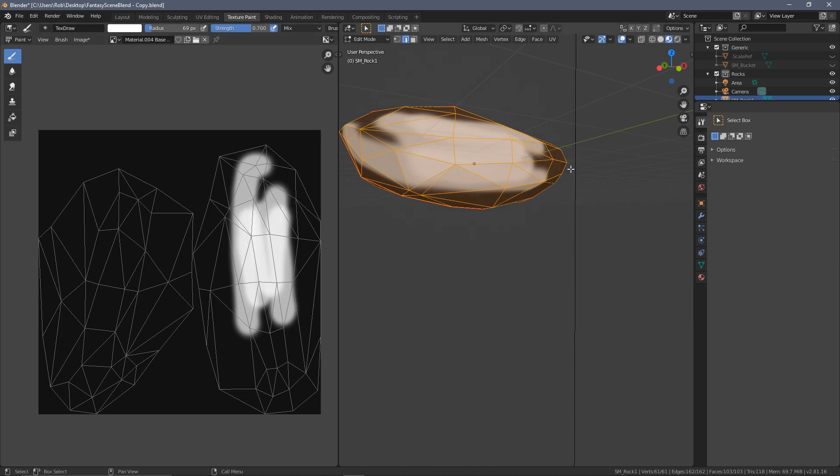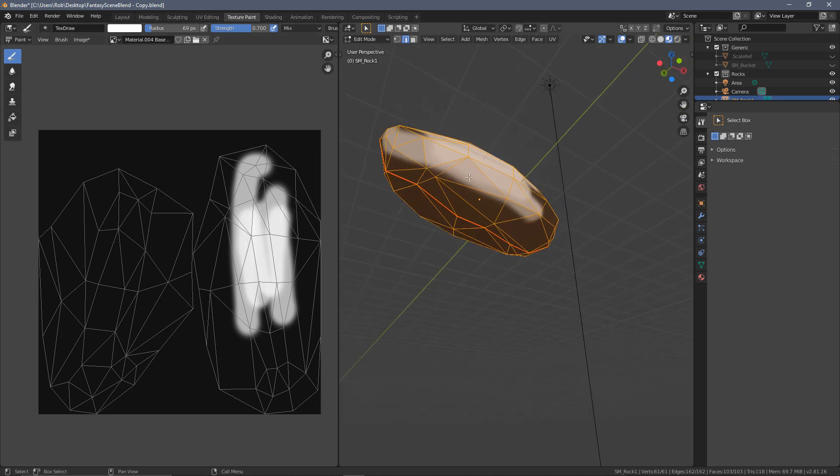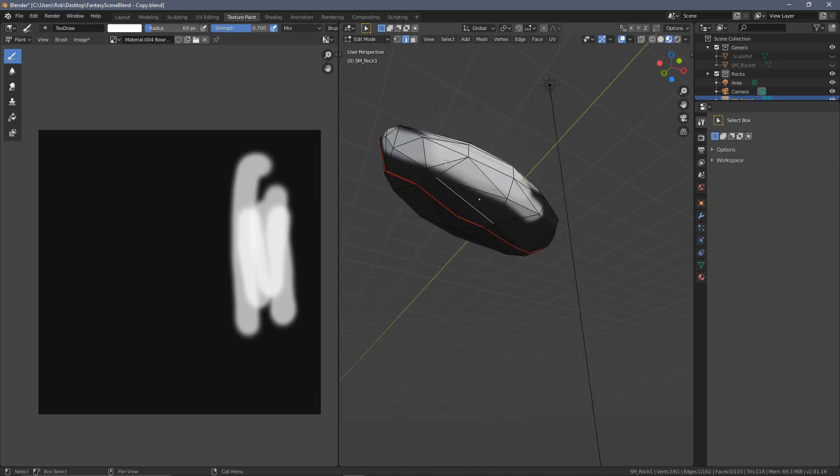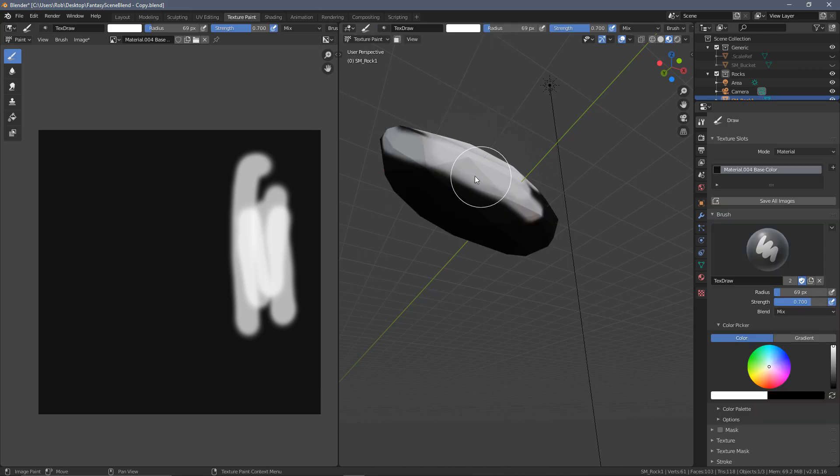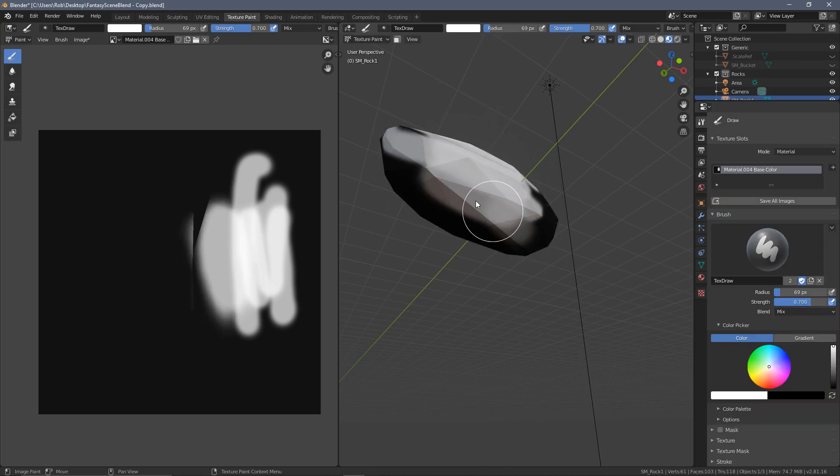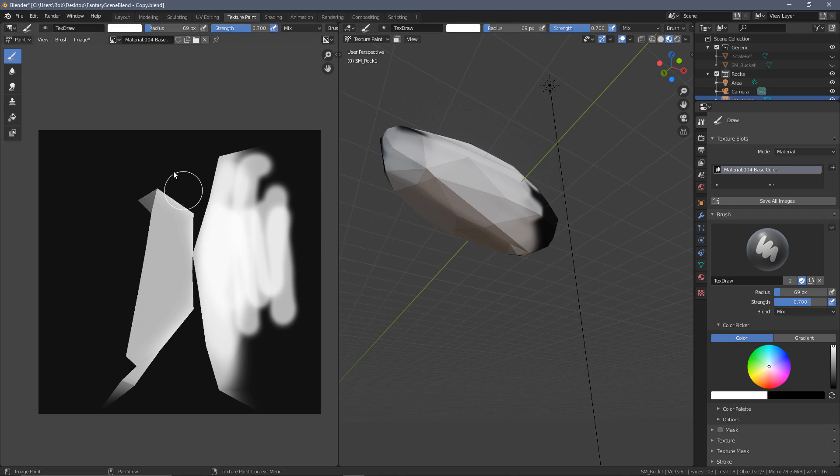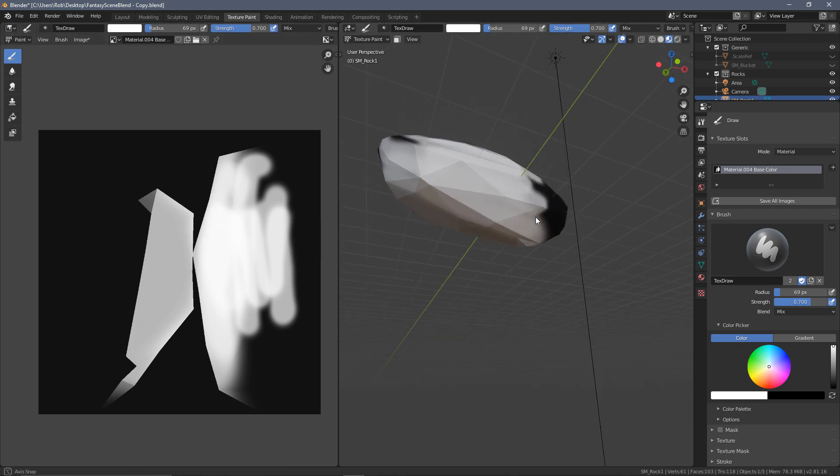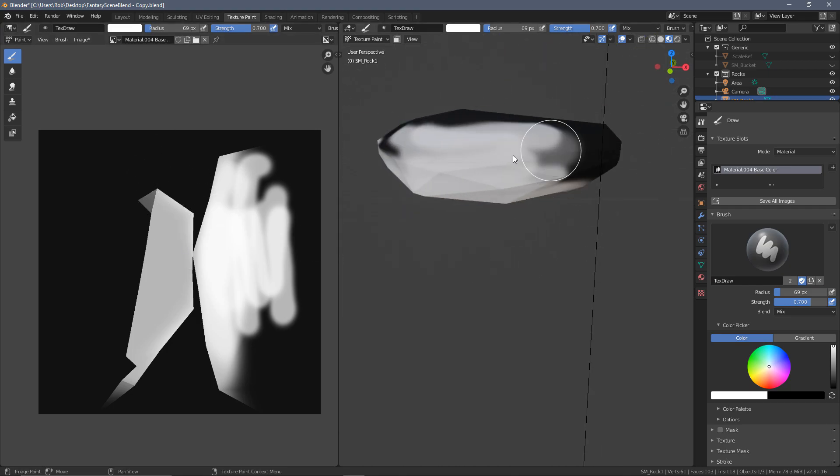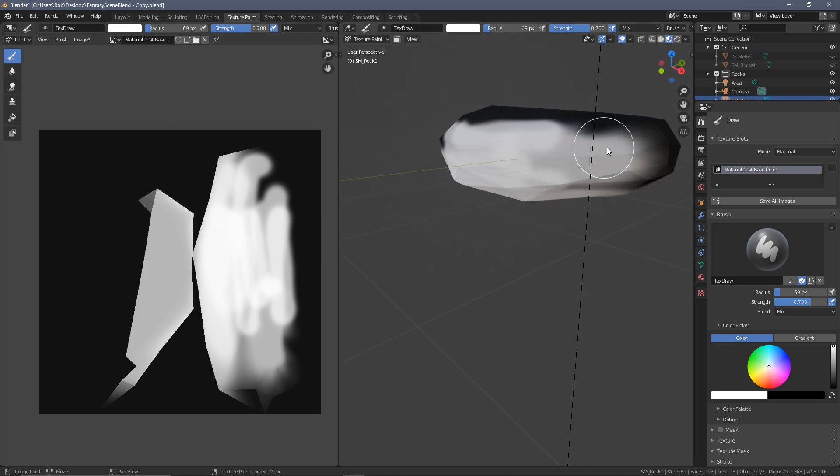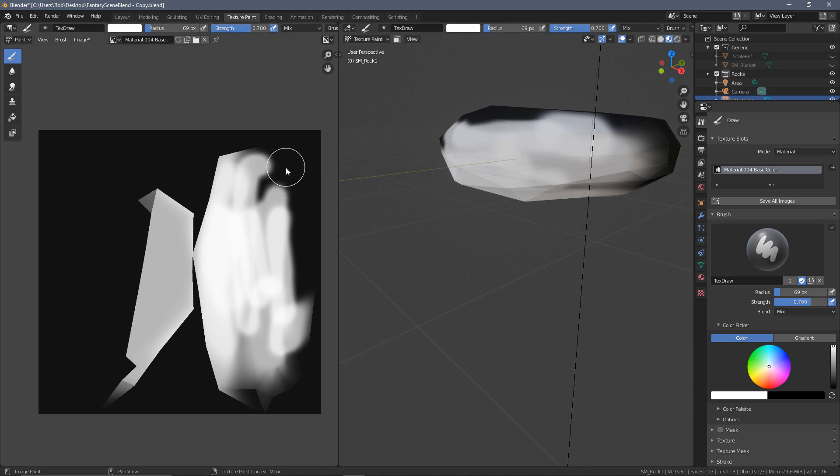The reason that we have a UV map is you'd normally do this in something like a package such as Photoshop. But having these available shows you where you can paint onto the model and where it's going to apply. So we can see the painting down here is in relation to these lines over here.